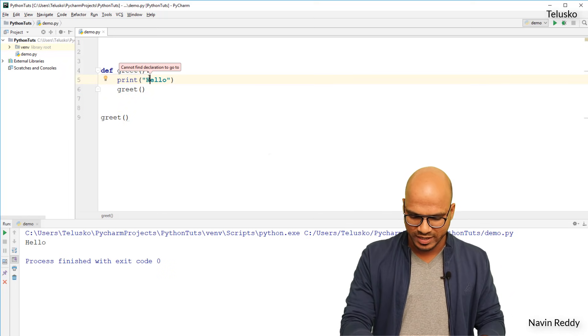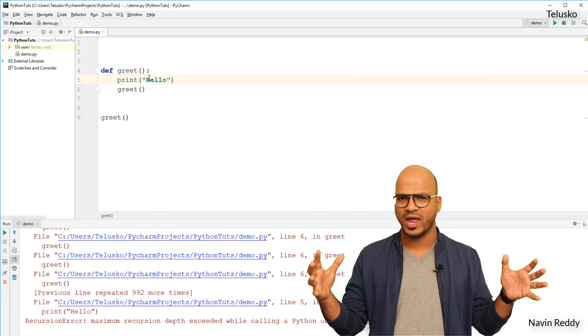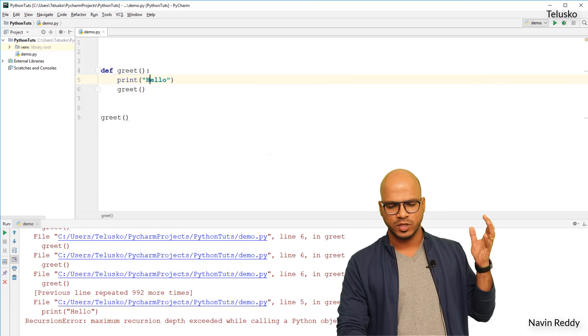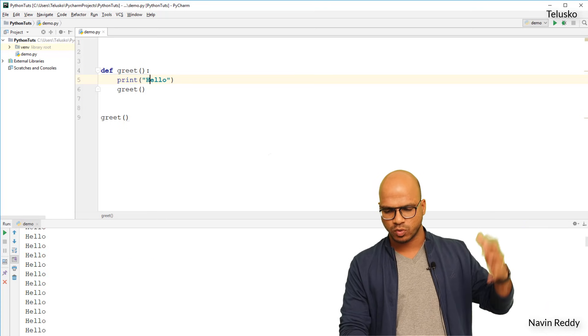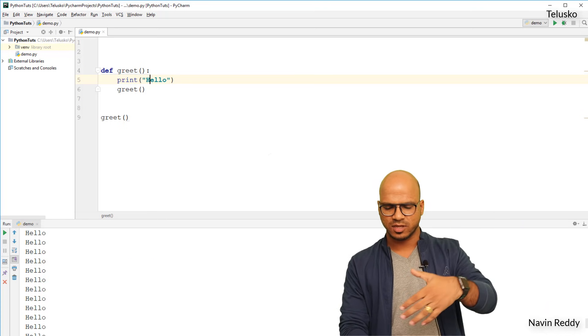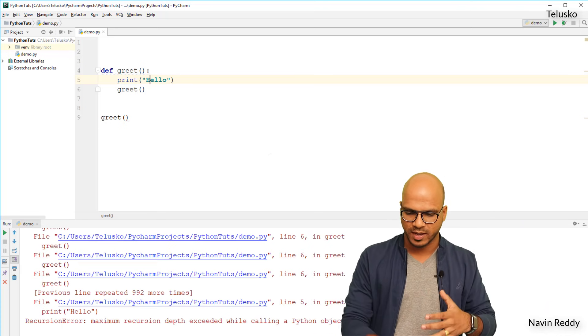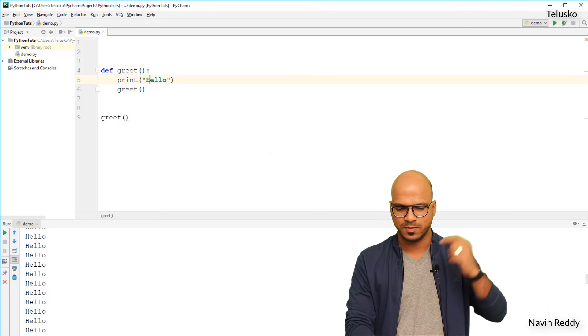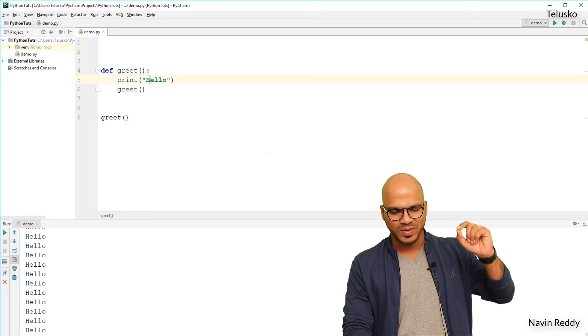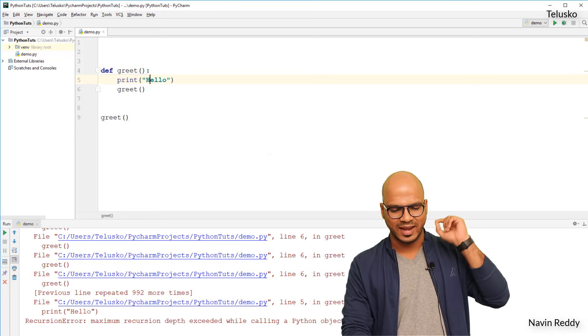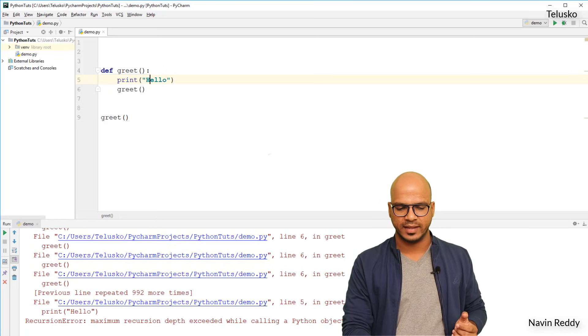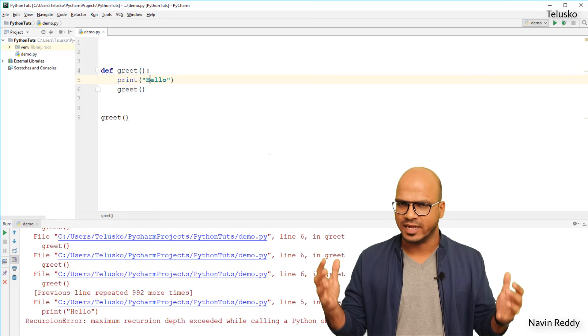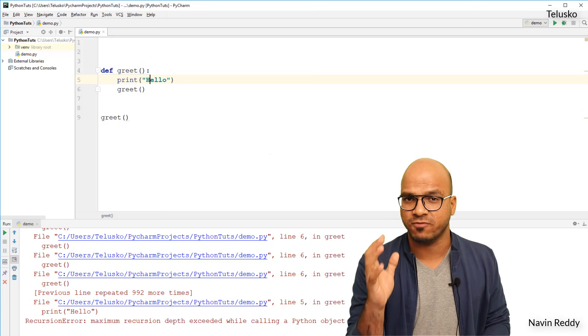And that's where if you run this code you will get a lot of hellos. You can see we got all hellos. If I scroll up you can see the scroll bar there. There's so many values here and at the end it will give you an error. So technically it should be infinite.